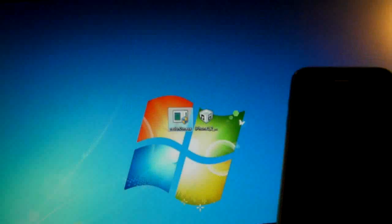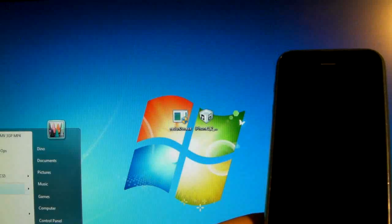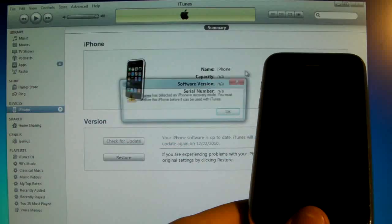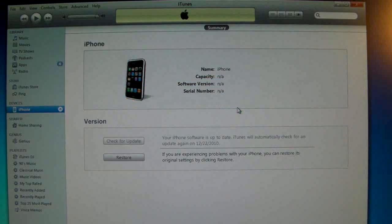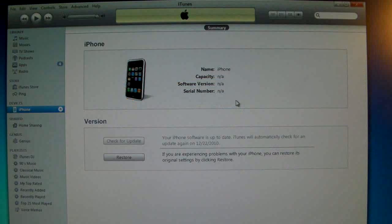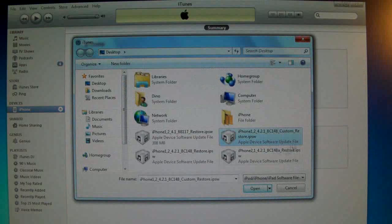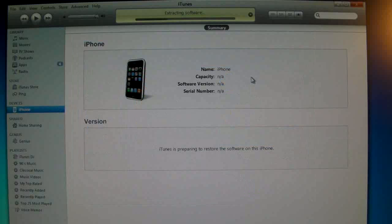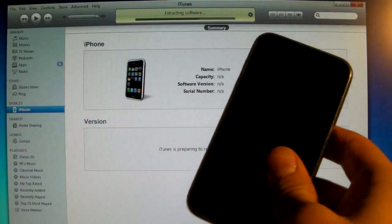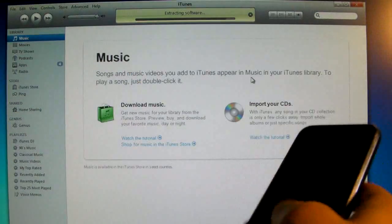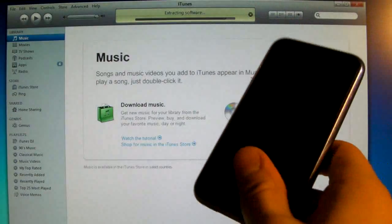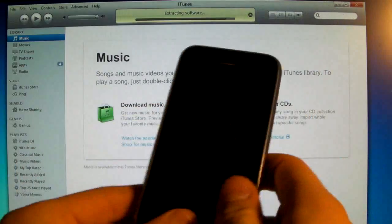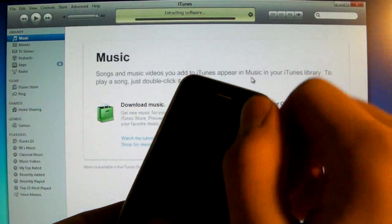So now go ahead and close Redsn0w and open up iTunes and it will notice it in the pwned state. So now we are holding Shift on our keyboard or Option and we're selecting the custom restore. You're holding Option if you're on a Mac. So we're selecting the 4.2.1 custom restore for our iPhone and it will begin restoring. Now it will finish restoring without any errors. I am already fully functional so I do not need to do this.